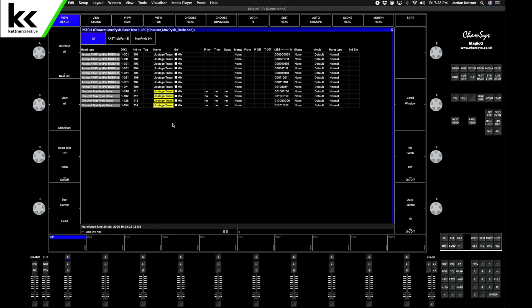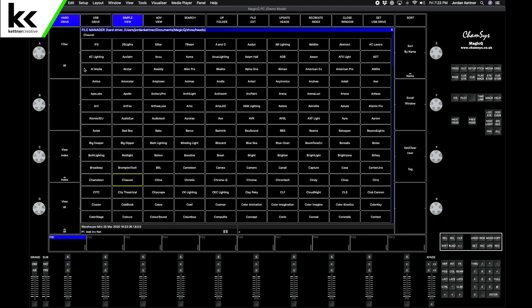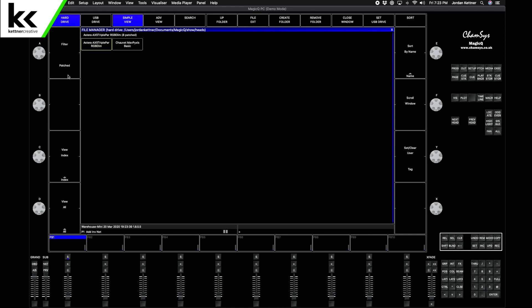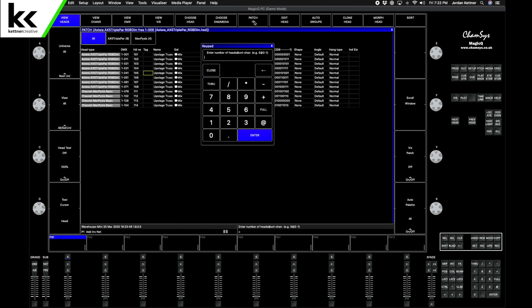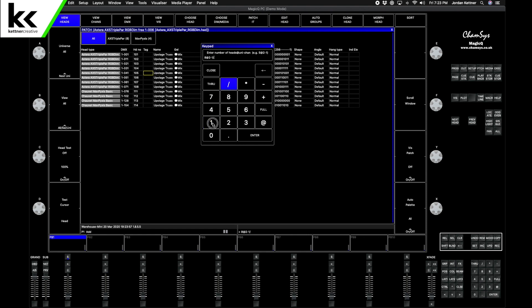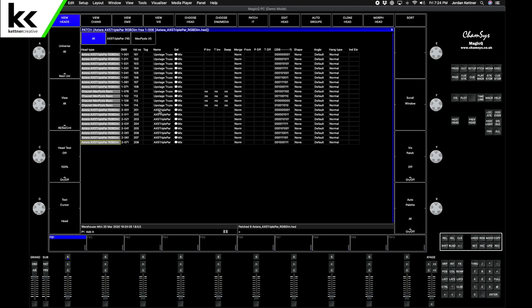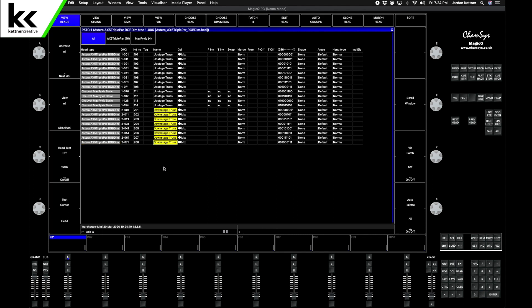Next we want to start on our downstage truss. We want eight AX5 Triple Pars. One way that we can do it pretty quick is we go Choose Head and then we can filter on this right hand side by fixtures that are already patched, and then we can select the AX5 Triple Par. Patch it. We want eight at universe two address one. Same thing, we want to leave ten channels between each fixture and we want the name to start at 201. Hit enter. Then we can rename those Downstage Truss. Perfect.